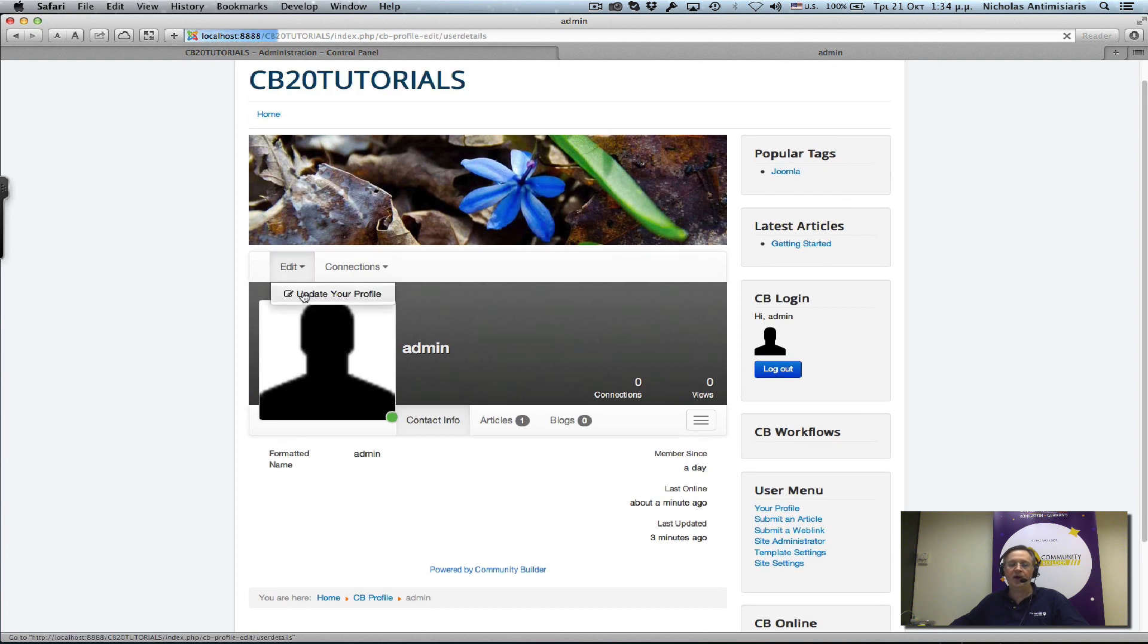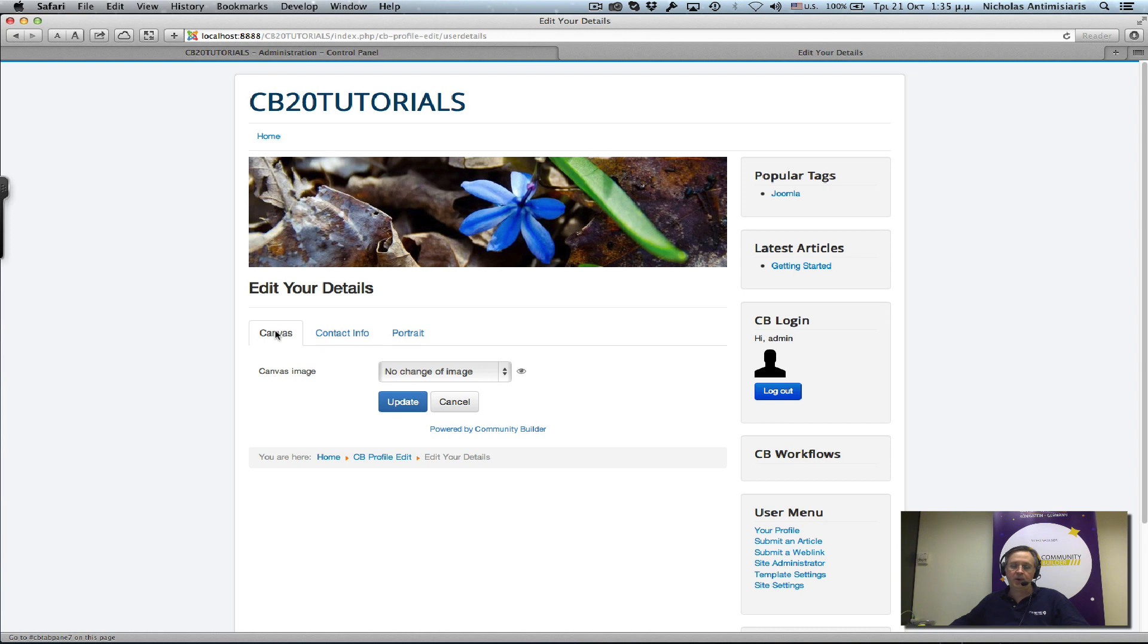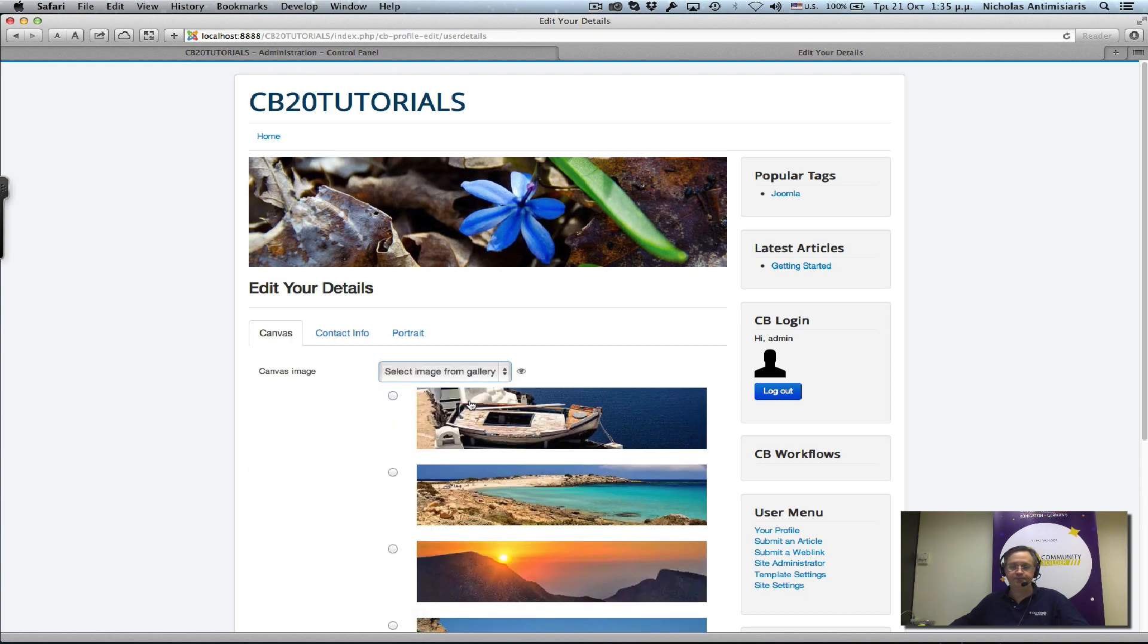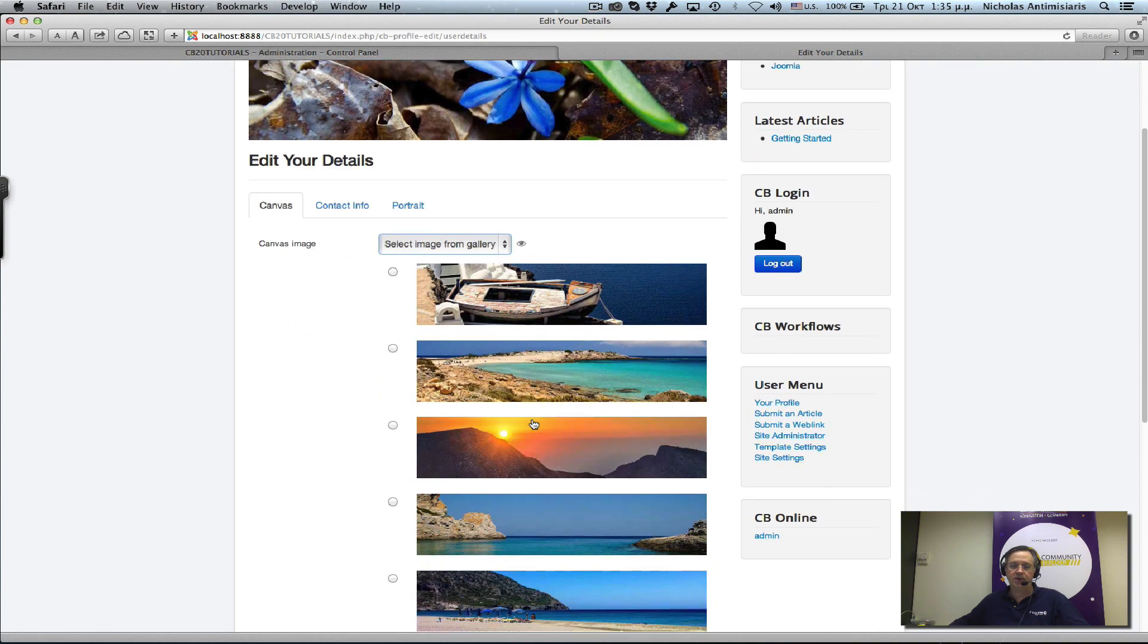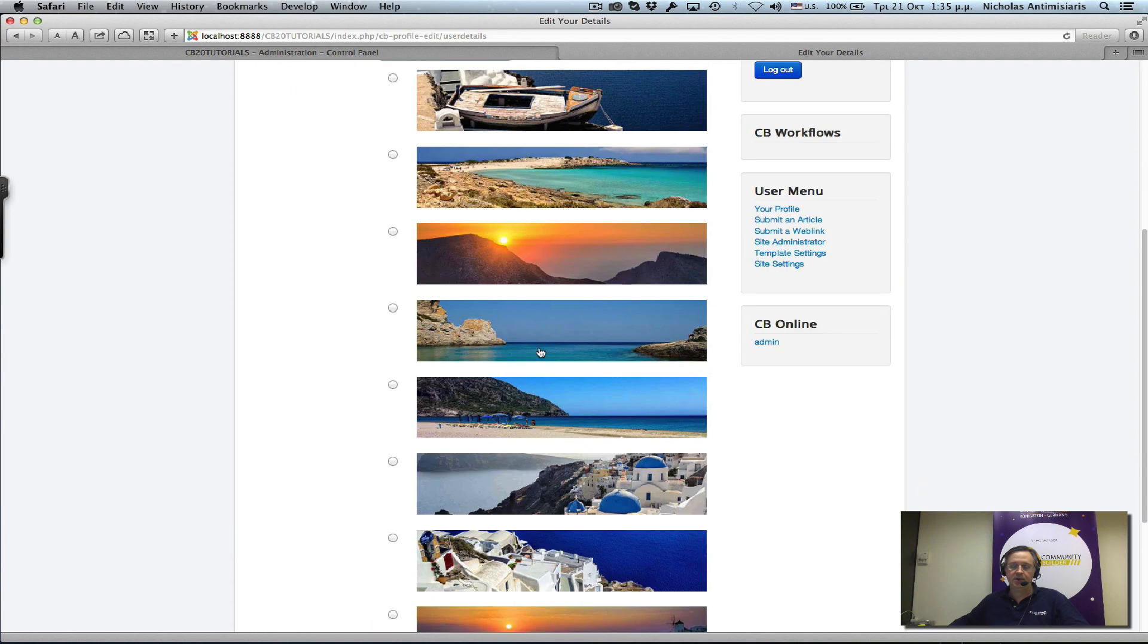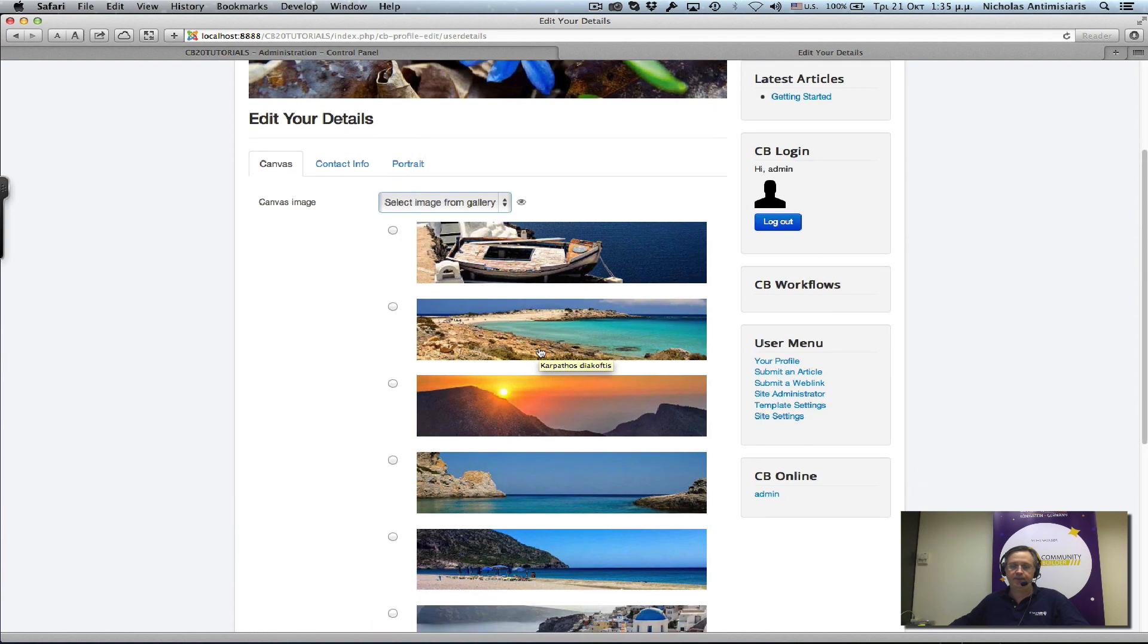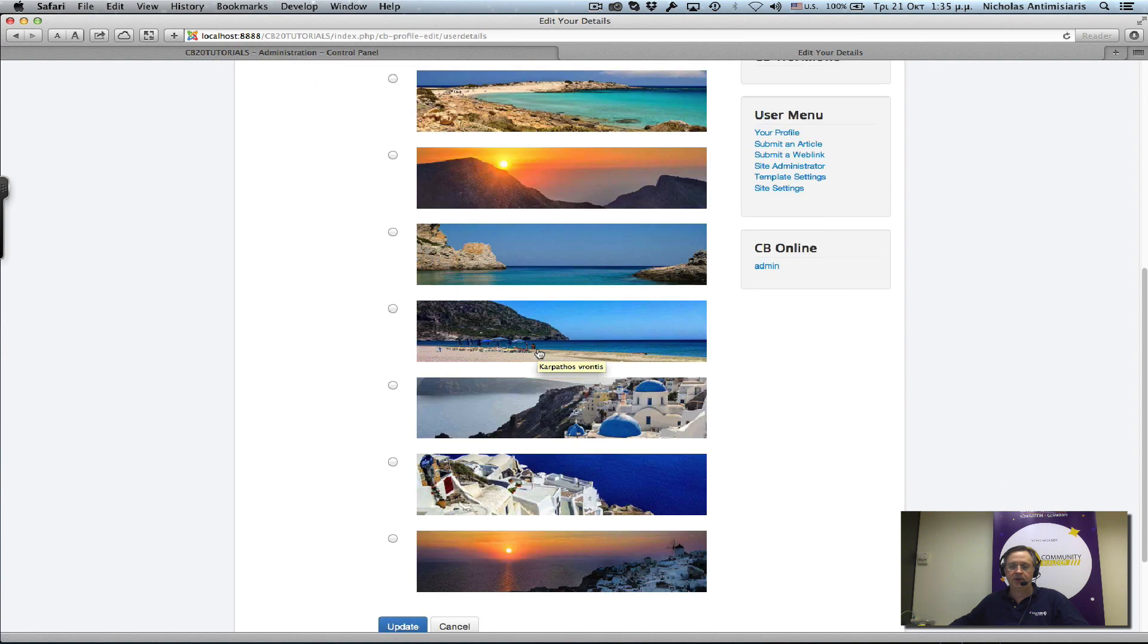You'll see you have these three tabs here: a canvas tab, contact info tab, and a portrait tab. First thing we can do in the canvas tab is, instead of uploading an image, let's just select something from the gallery. There's a set of built-in canvas images that we can choose from. Let's just click on this one.